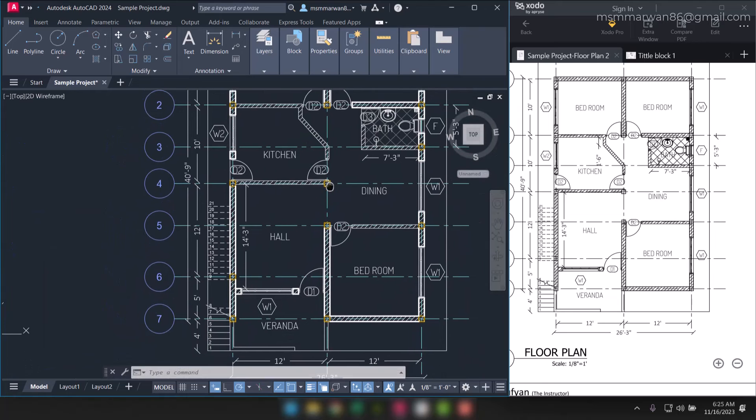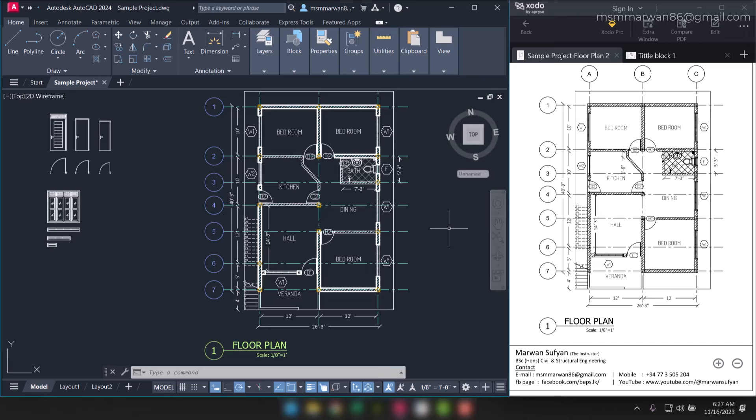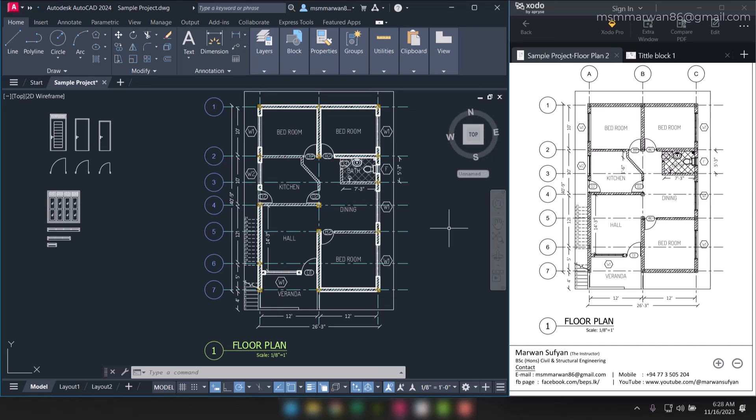Okay, that's great. We have completed the floor plan with an imperial example. Let's see a metric example in the next lecture. And as I always say, if you have any questions or any doubts or any problems, don't hesitate to contact me. Let's move to the next lecture.